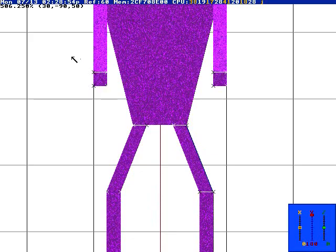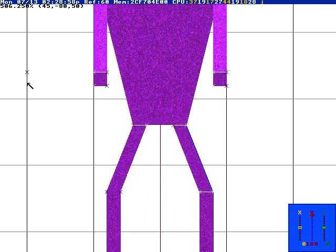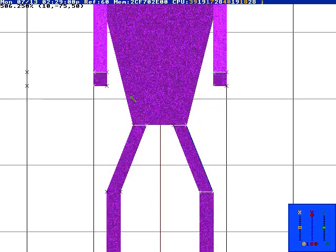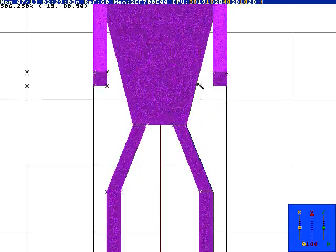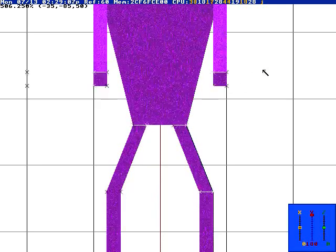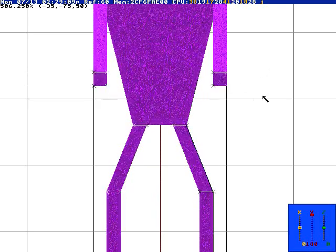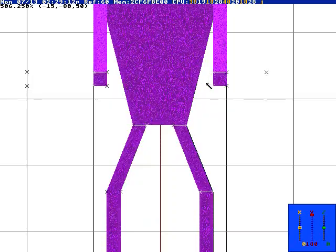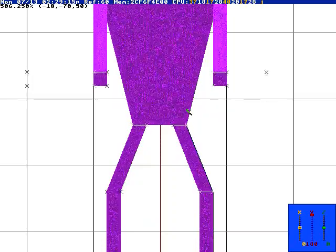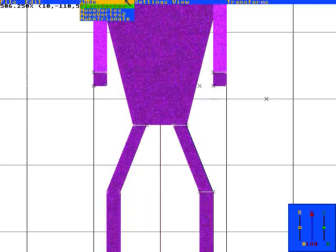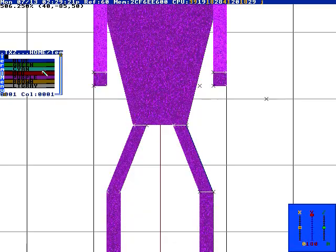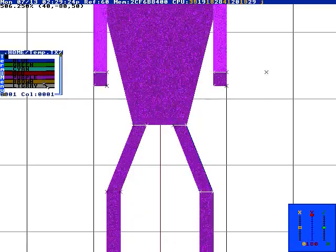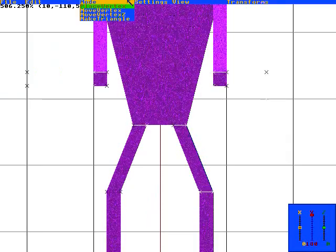Now we're gonna place some vertices for a gun. So, vertex, vertex... let's see. Okay, vertex. We want a barrel.